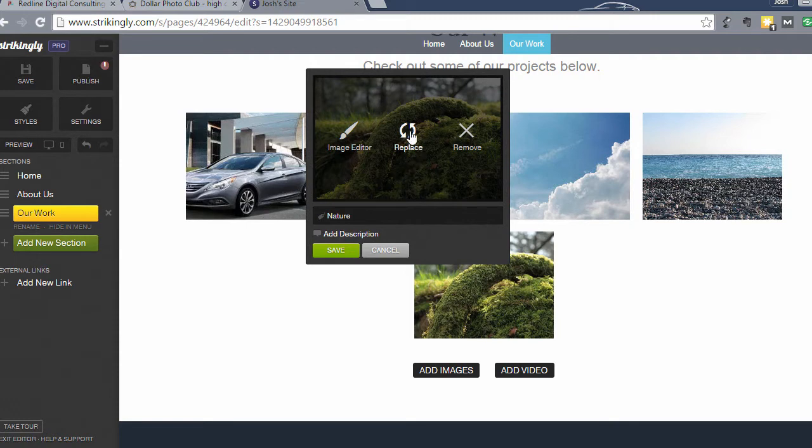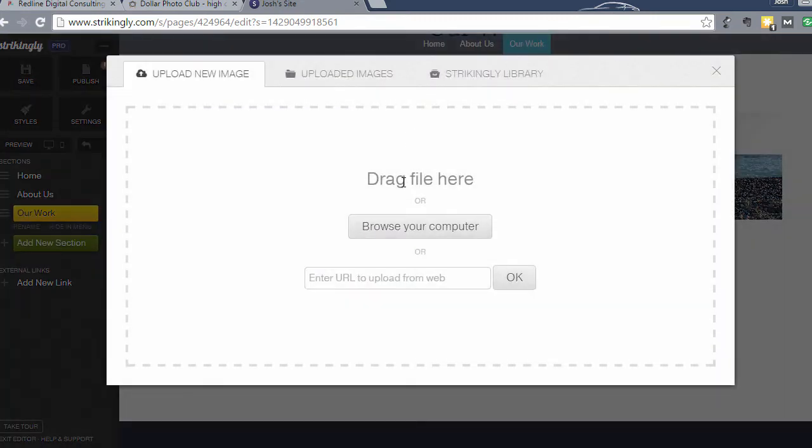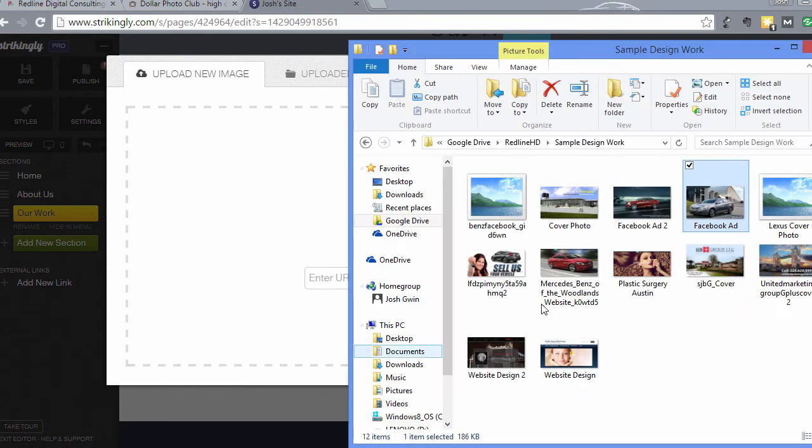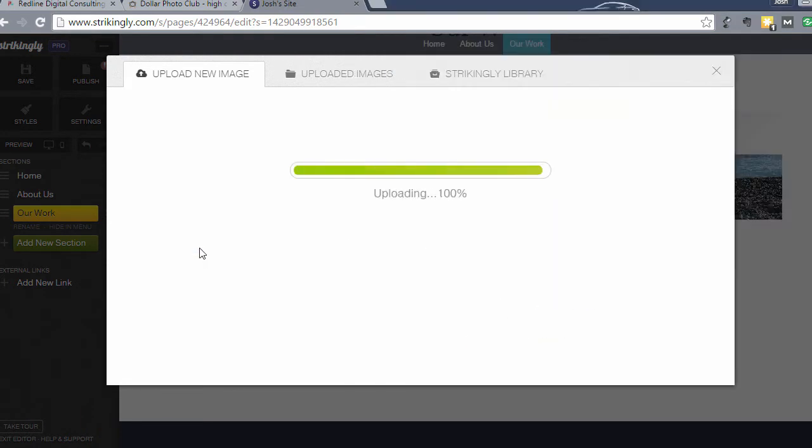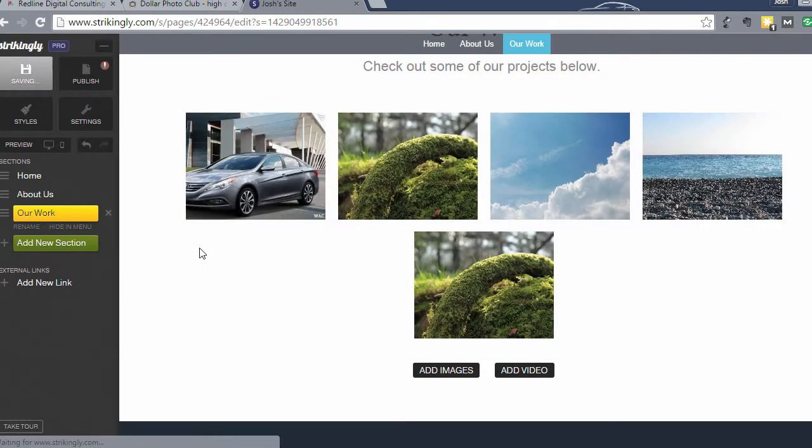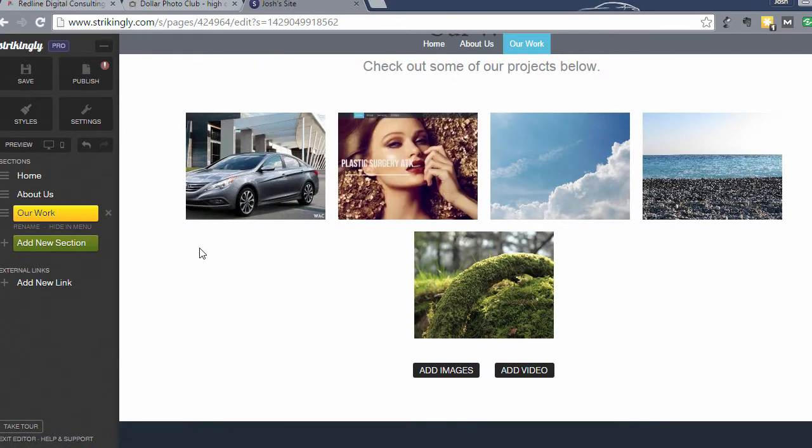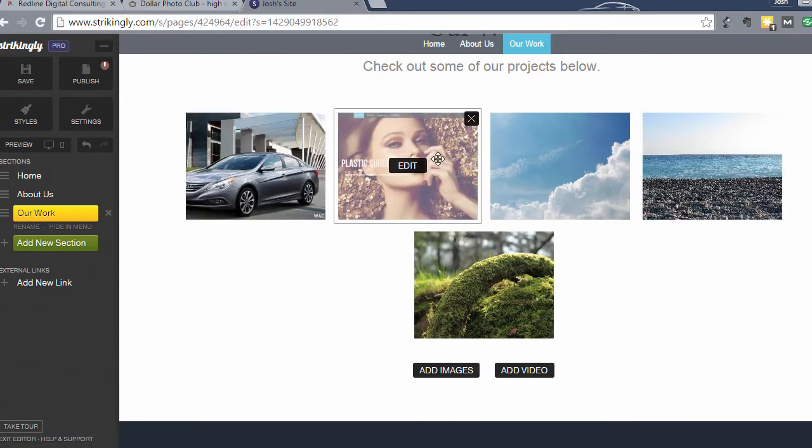And I'll spare you the, well we'll do one more. So let's replace this one and drag to upload a file. I'm going to go ahead and do a website that I've been working on. And so there is the website.